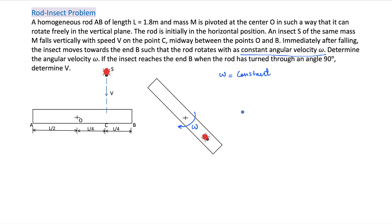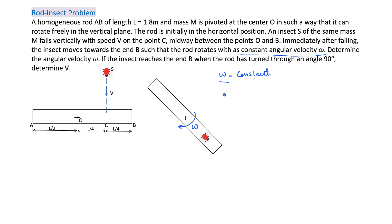How is this possible? That's the first question that many students struggle to understand. Because there is an external torque - the weight of this bug is causing a torque here. So if there is a torque present, then there should be an angular acceleration. But omega remains constant. We will try to understand that, and I will give you some basic concepts for angular momentum and the torque that is related to angular momentum.